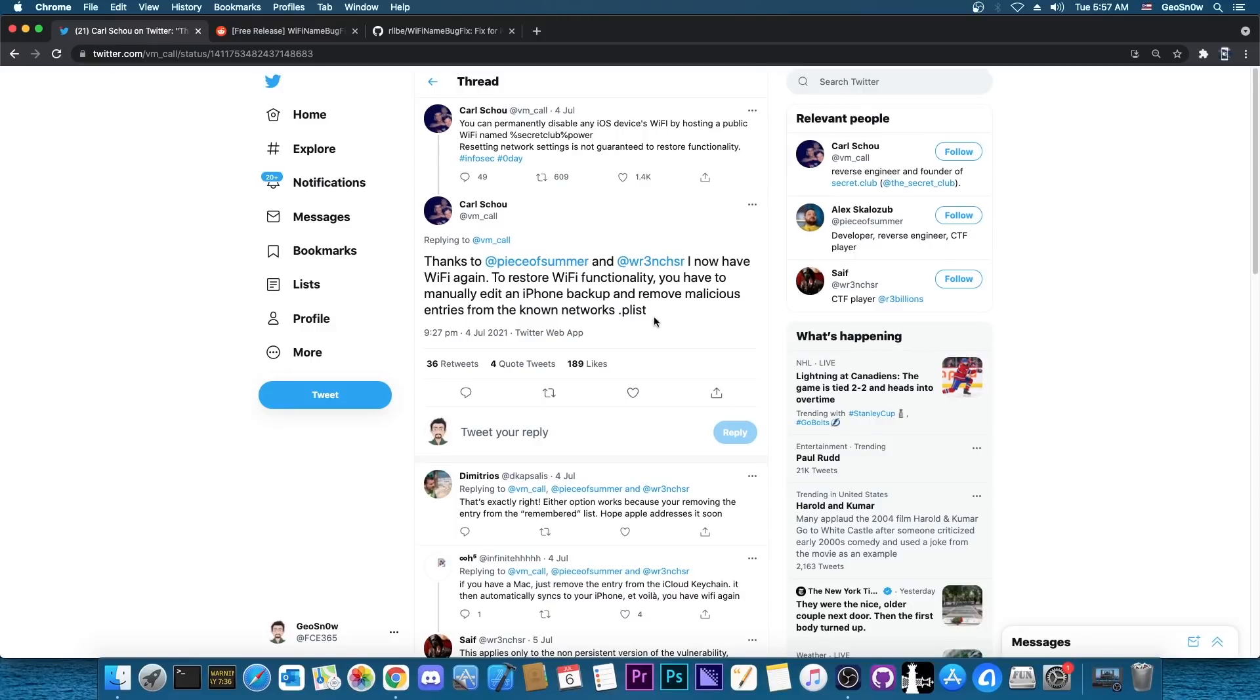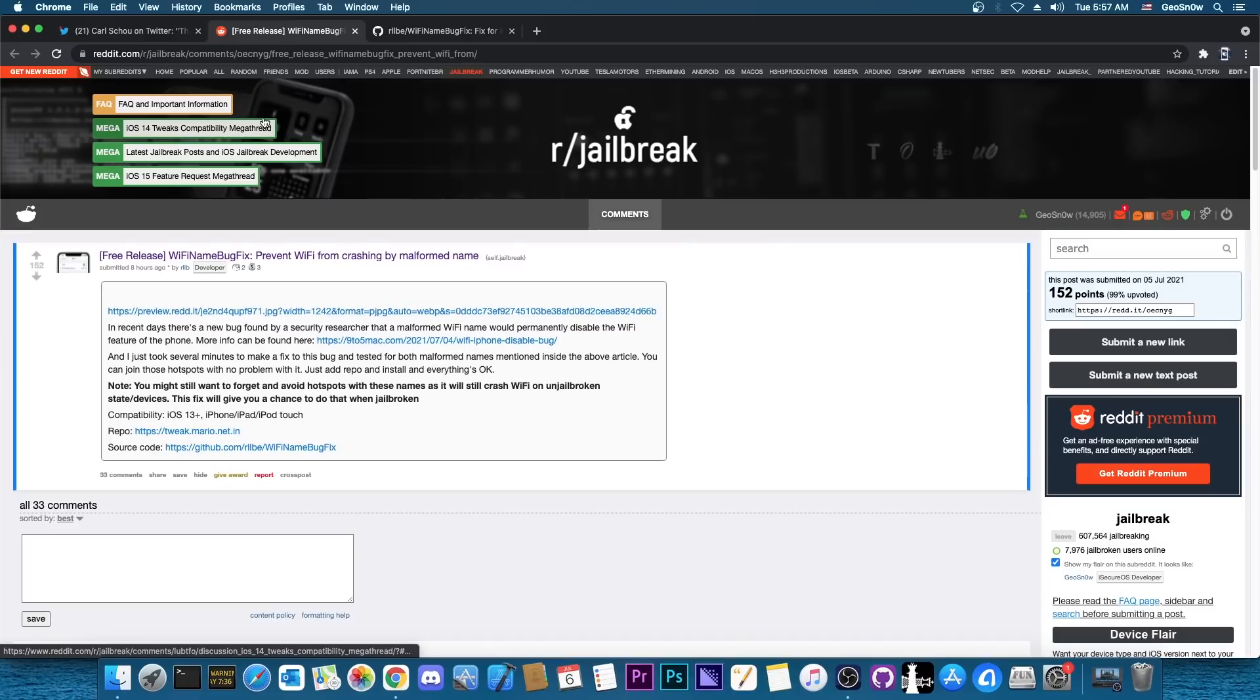So you would need a program that can open the iPhone backups and you would need a program that can also open plist files. Especially if you're on Windows you would probably need plist editor. So it's pretty complicated, then you would have to restore that backup and pray that you didn't break anything by editing the backup and then maybe you would have Wi-Fi again.